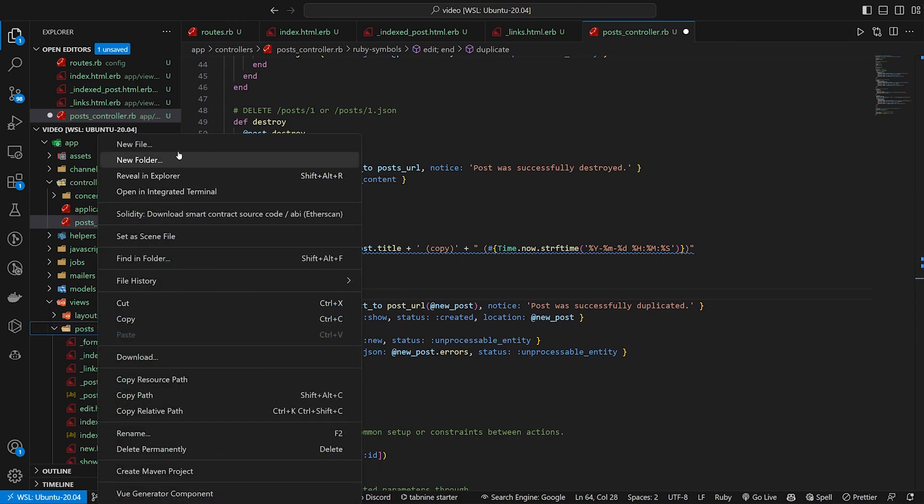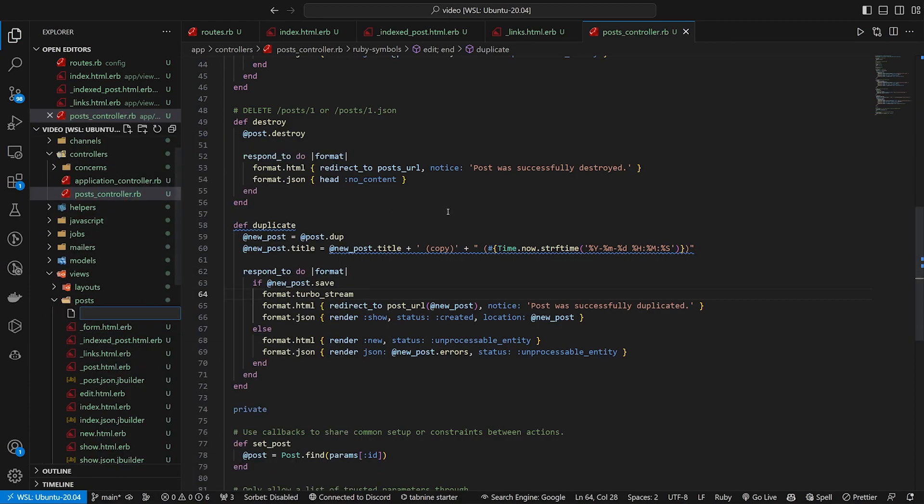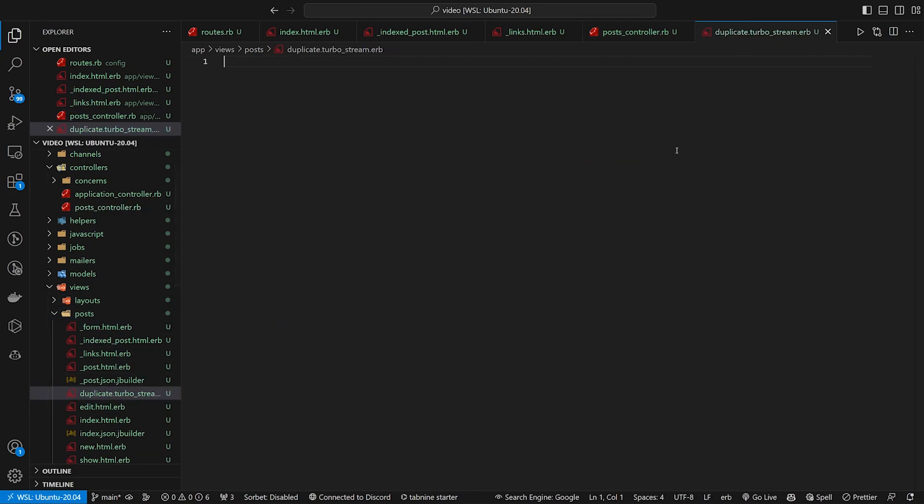And then in your post, you can right-click new file and just call this duplicate.turbo_stream.erb. It just needs to match whatever the action is. So that's why we call it duplicate.